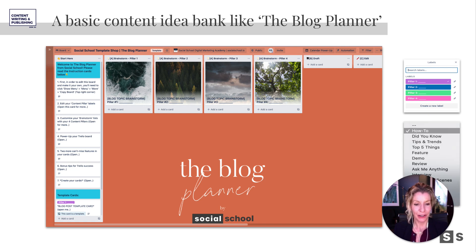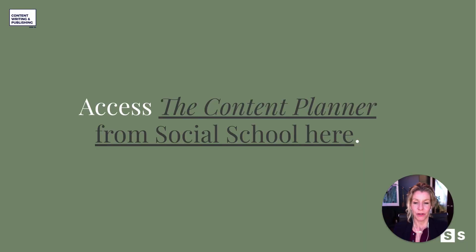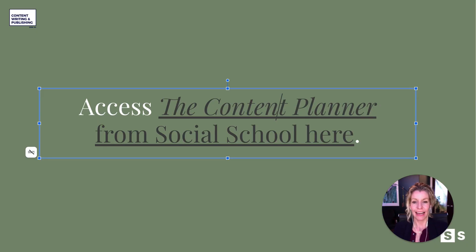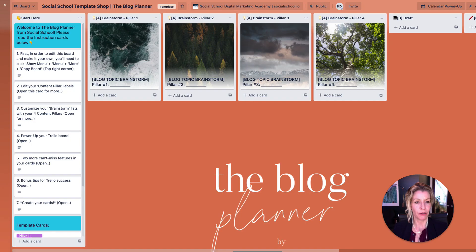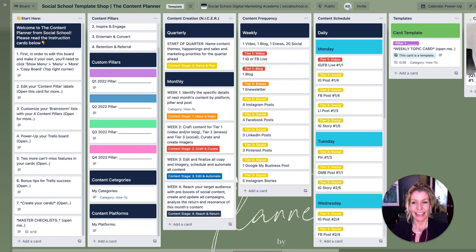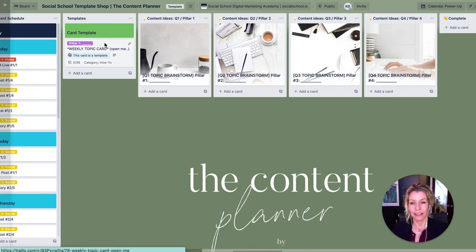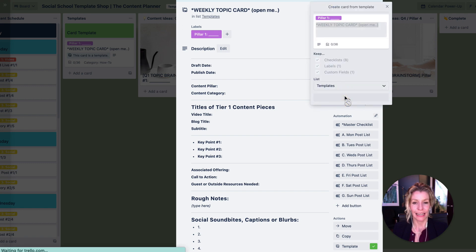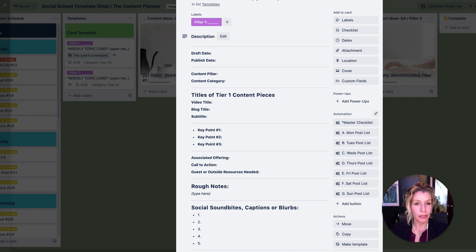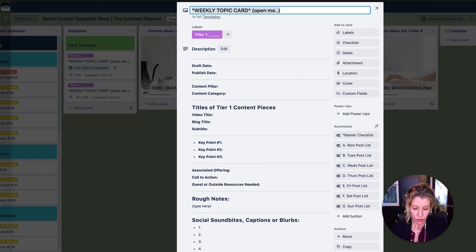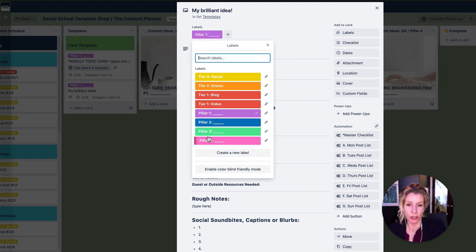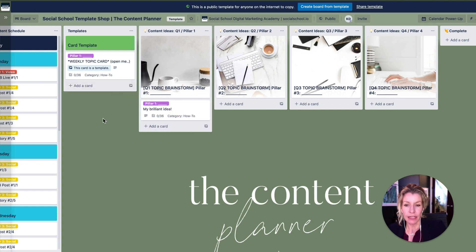So add your pillars, add your categories, and then add some topics. You can access the content planner from Social School right here — you're going to click the link in this video. Oh, there it is — the Blog Planner and then the Content Planner. Both are available to you and you're going to be able to see it in real time. If I was to open the card and create the card from the template, I can now make it my own. I'm going to change this up to my brilliant idea for a weekly topic and say it's part of pillar one, which is Educate. Then I'm going to move it into that pillar, but it's going to have more than that — dates, checklists, deadlines, all of that.